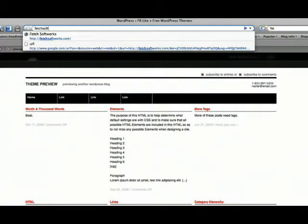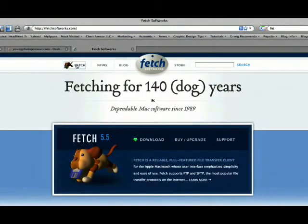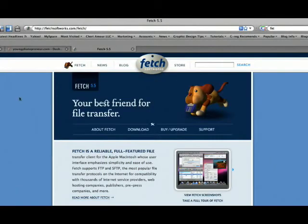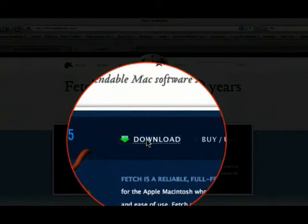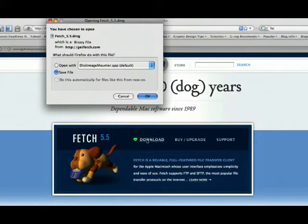It's fetchsoftworks.com, and you can just download it. I believe there's a free trial — I'm not sure how long it is — but there is a free trial. And even after the free trial it'll ask you to buy it, or it'll just count down to where you can still keep trying it, so you never actually have to buy it. If you want to, I believe it's 25 bucks. But just try it out — you'll always be able to use it. So download that.